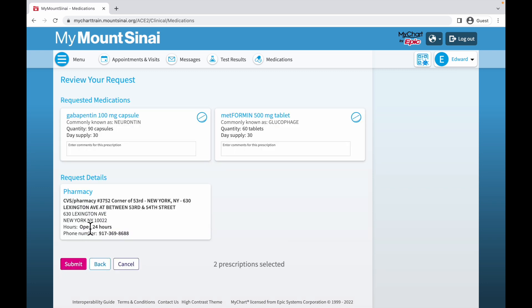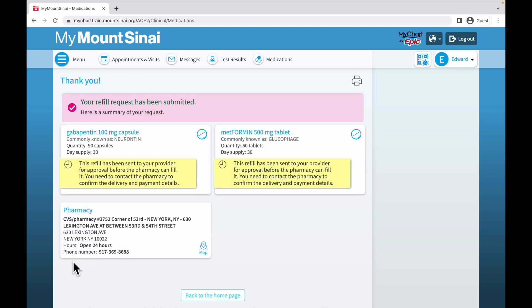When you are done making comments and selecting your pharmacy, select Submit. After selecting Submit, your prescription refill request will be sent to your healthcare provider for further review. Thank you.